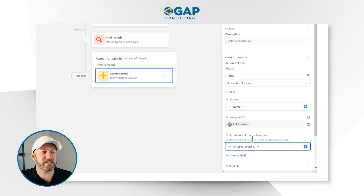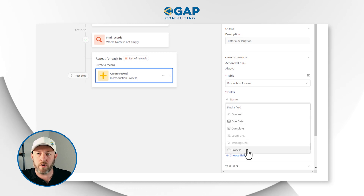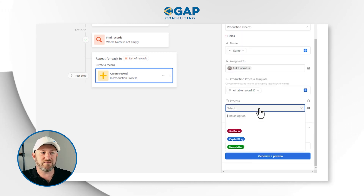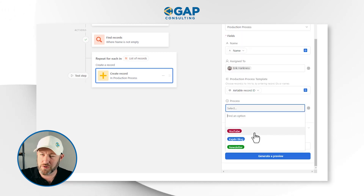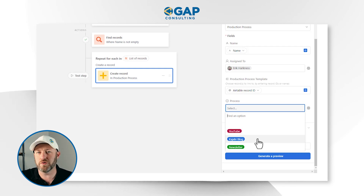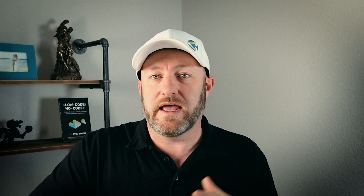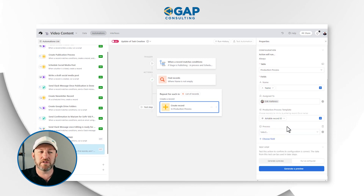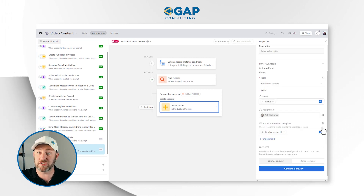The last missing piece in our example is to look at the process field. I have two or three options — is this a YouTube process, a Kajabi process, or a newsletter process? I don't actually have this information currently living inside of my template record. So in order to include this element, I would first have to go back into my template and add the part of the process that that particular task template pertains to. For now, I don't want to do that just yet, so I will leave this process piece blank and just remove it.